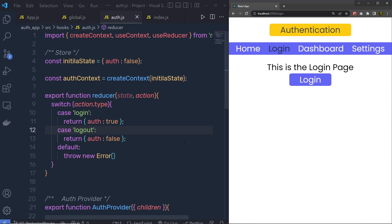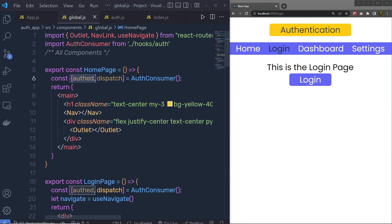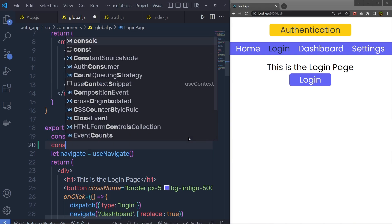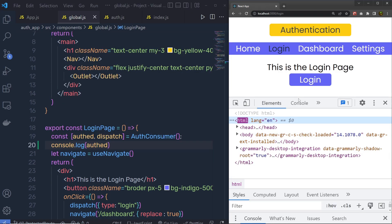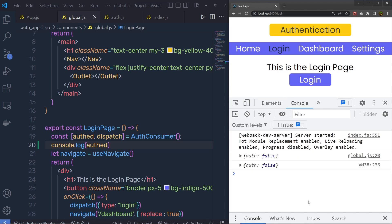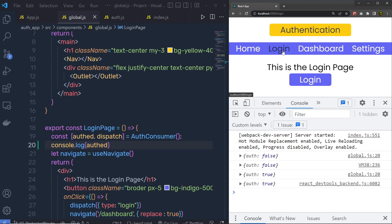Let's take a look at how you can create protected routes inside this application. Inside the auth, if you go back to global.js, inside this auth variable we have the authorized user status. If you print this auth variable in the console you will get the current status of the user. If I print console.log auth and reload the browser, you can see the current authentication status is false. When I click on the login button, the auth status changes to true.